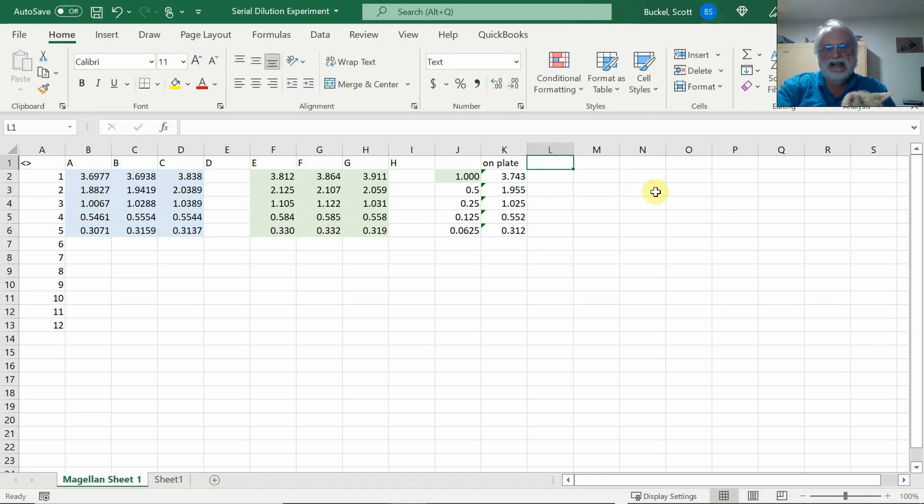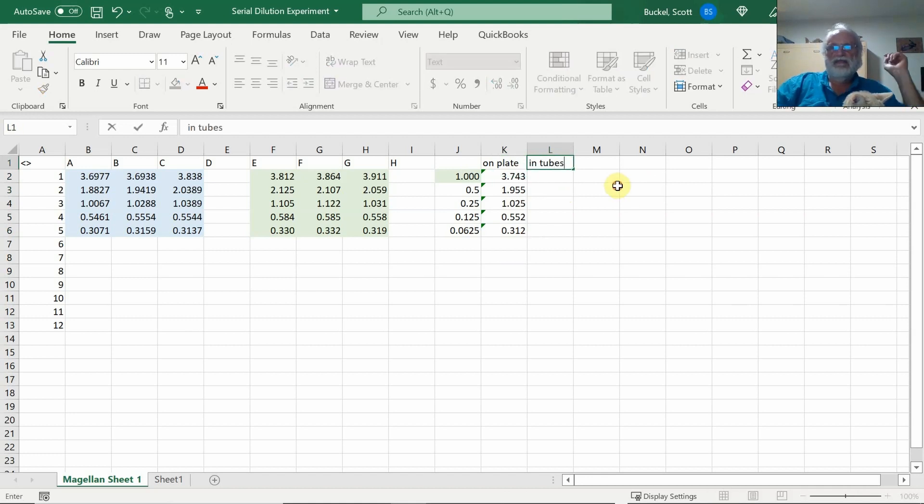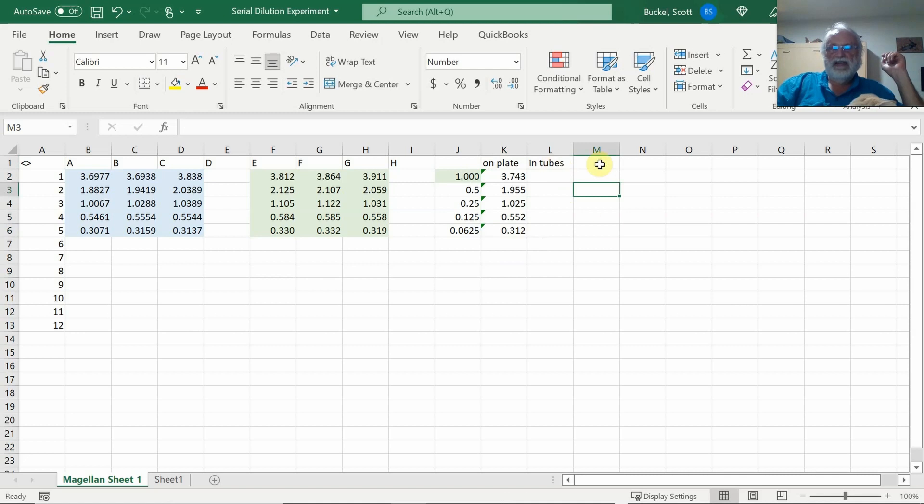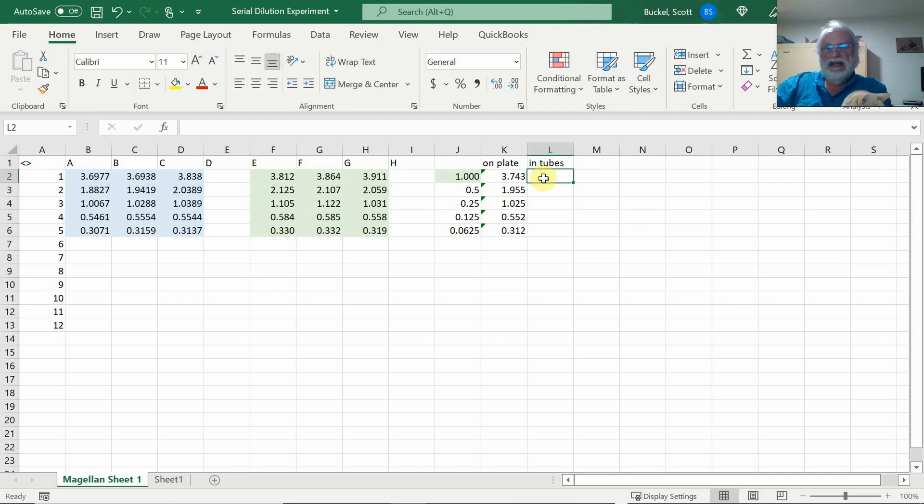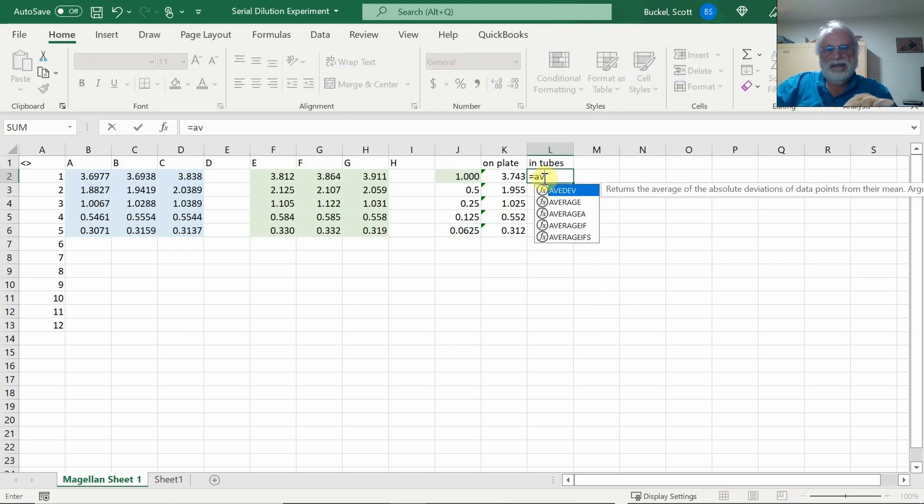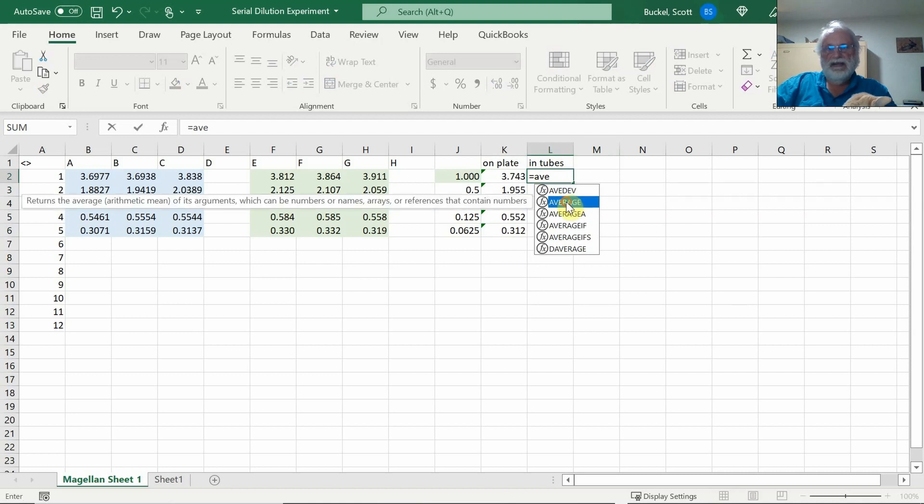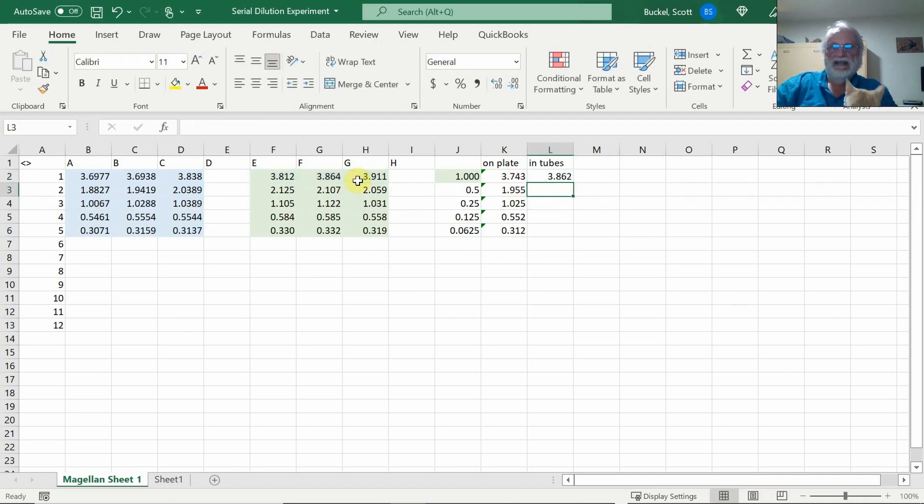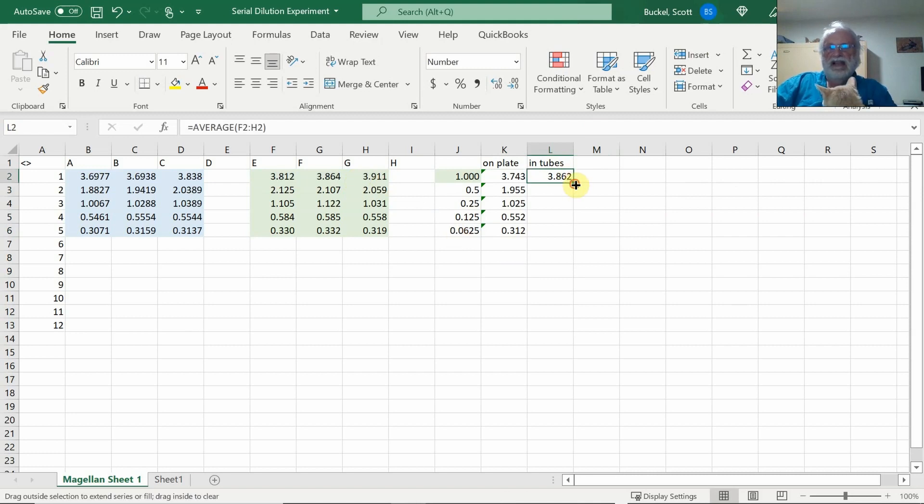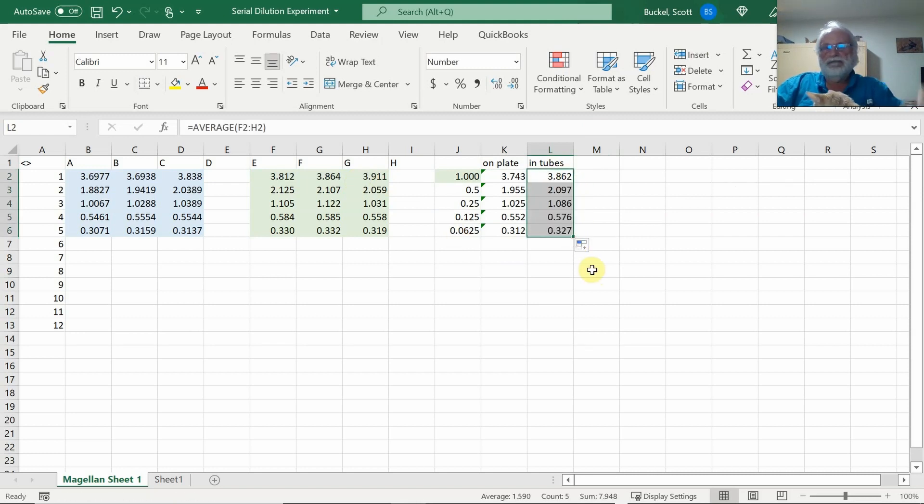The next set of data was in tubes. So I'll put the headers 'in tubes' so I know what it is. I will do the same thing I did before. Equals and then start typing the function name, double click on it, highlight these values, hit enter. So we have the mean of that value. Then I'll copy these down.